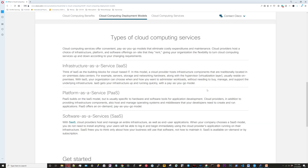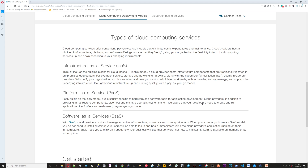Here we have the different types of cloud computing services: Infrastructure as a Service, Platform as a Service, and Software as a Service. For Infrastructure as a Service, think servers, storage, networking, and hardware — really the components of a data center. For Platform as a Service, think software tools for application development, such as direct access to database servers. Software as a Service is an application that your end users consume; it's located in the cloud and they access it.